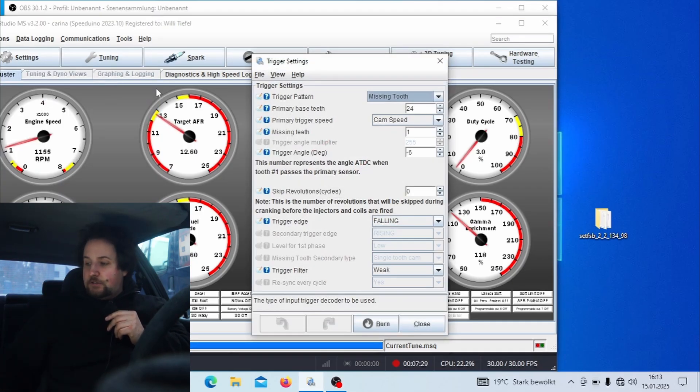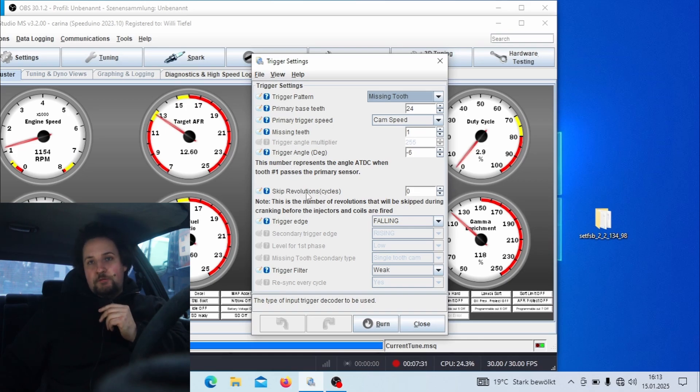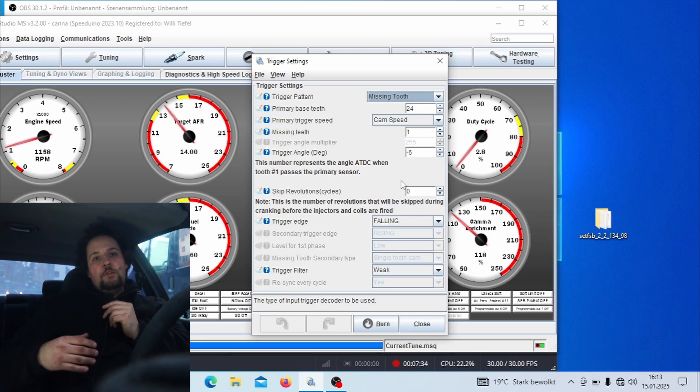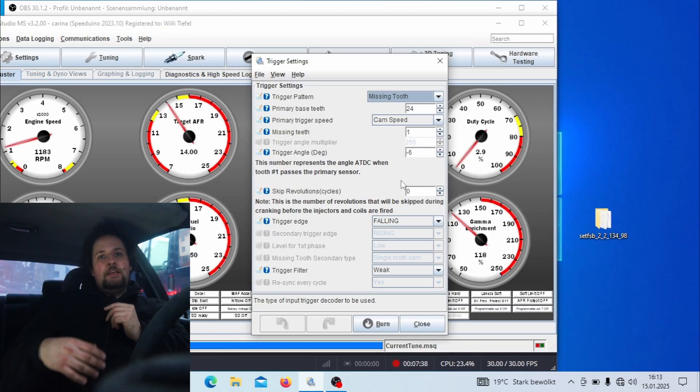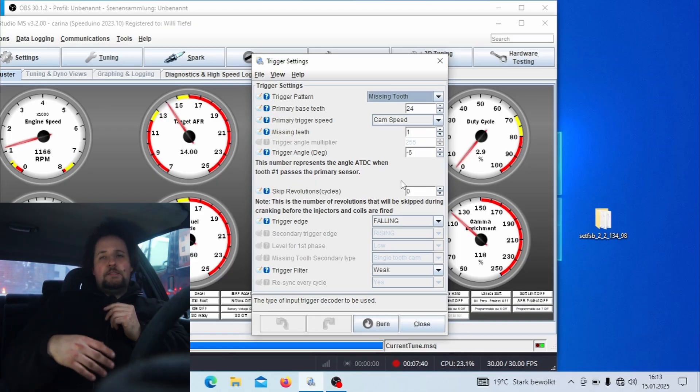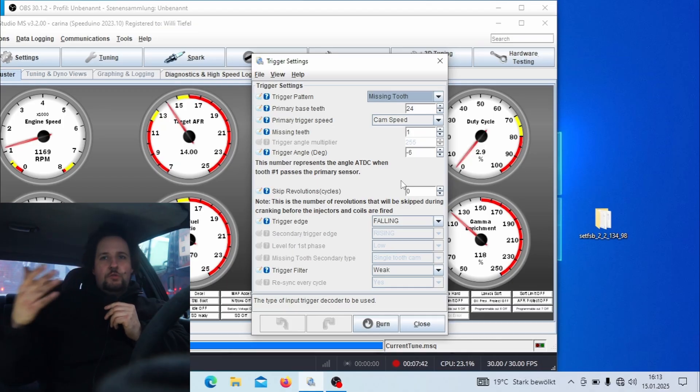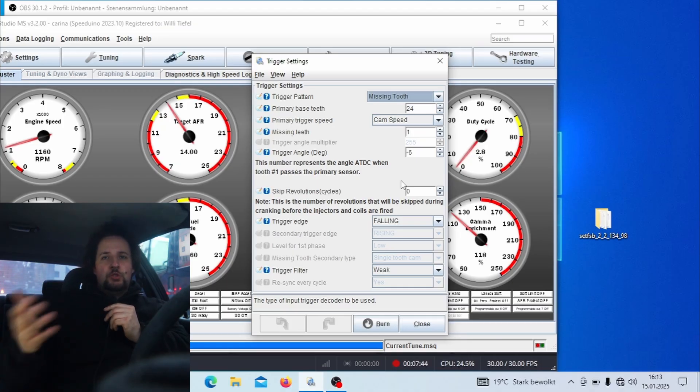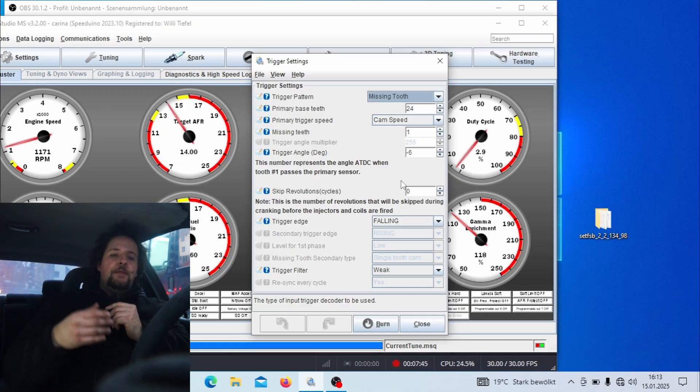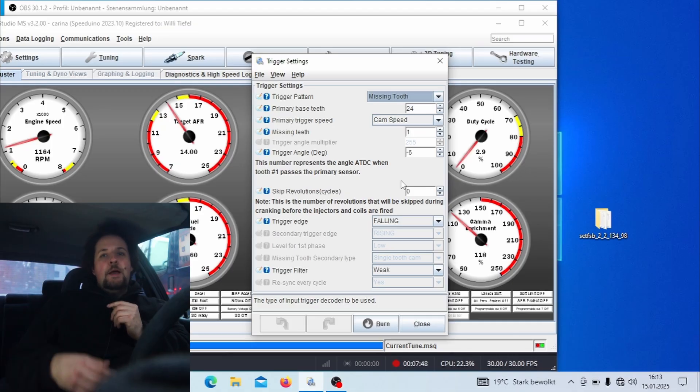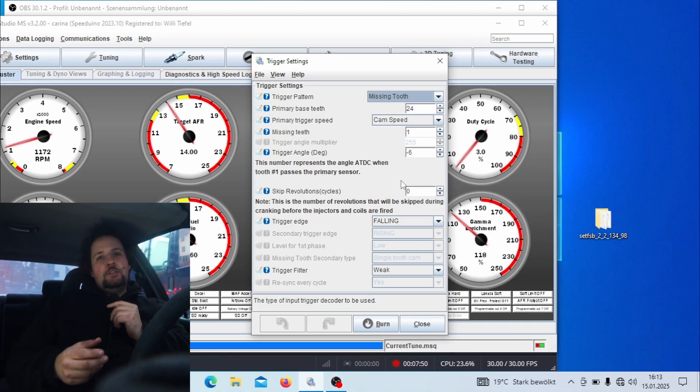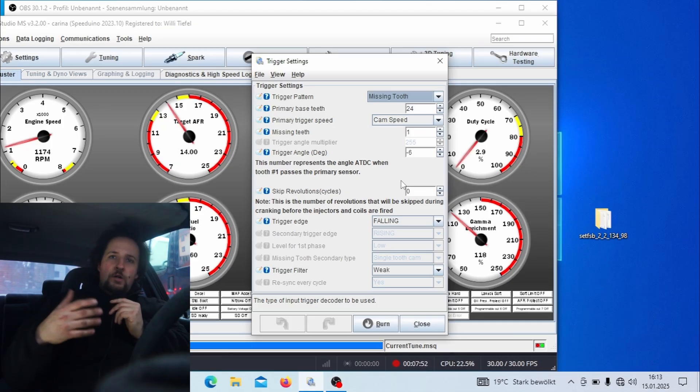Then you can try to set the skip revolutions to one or two or even more, so that the crank signal will only read after the engine has turned around one, two, three, or however many revolutions you set. That will take longer for the car to start then, but the synchronization of the sensors will take place after the starter has spun the engine to the correct starting RPM.